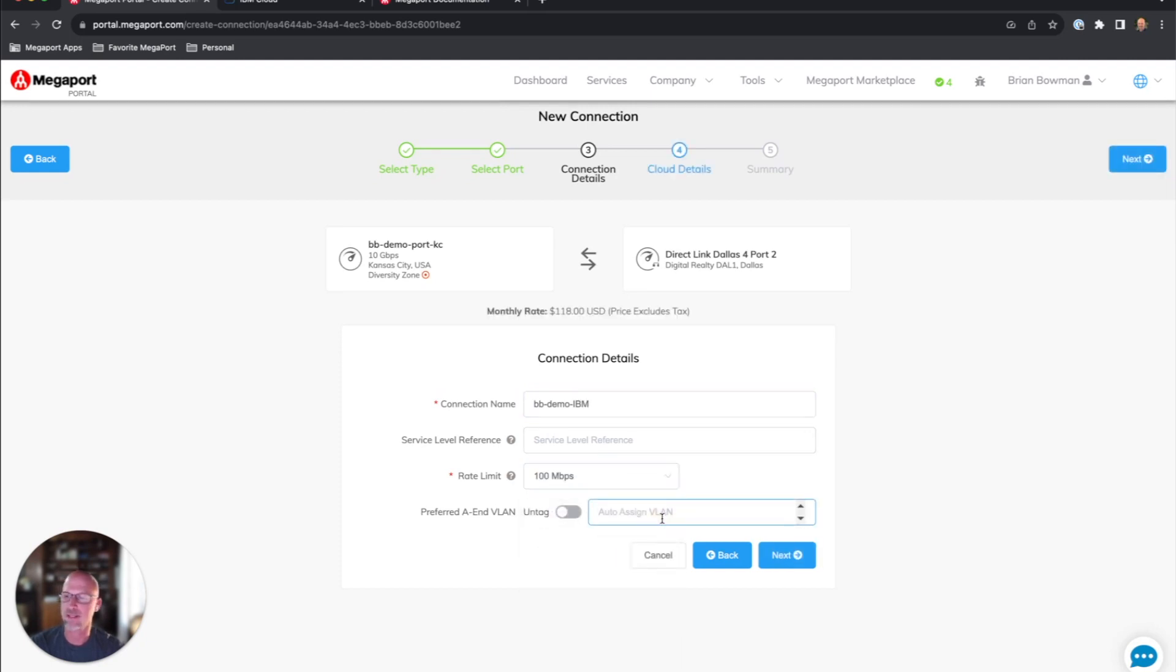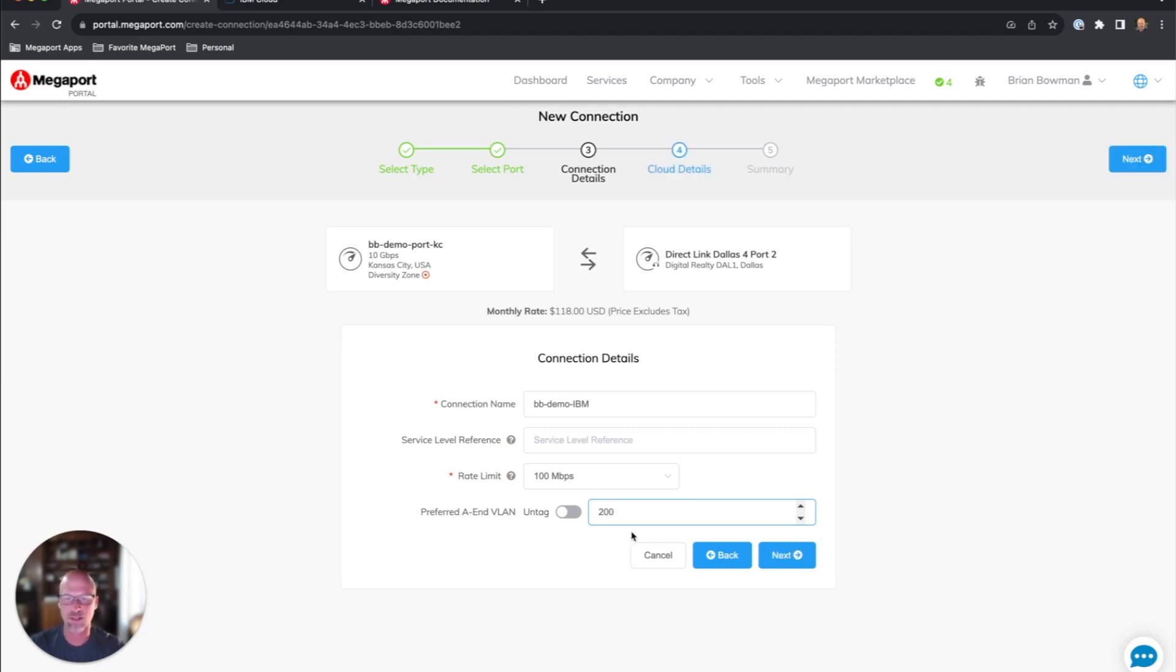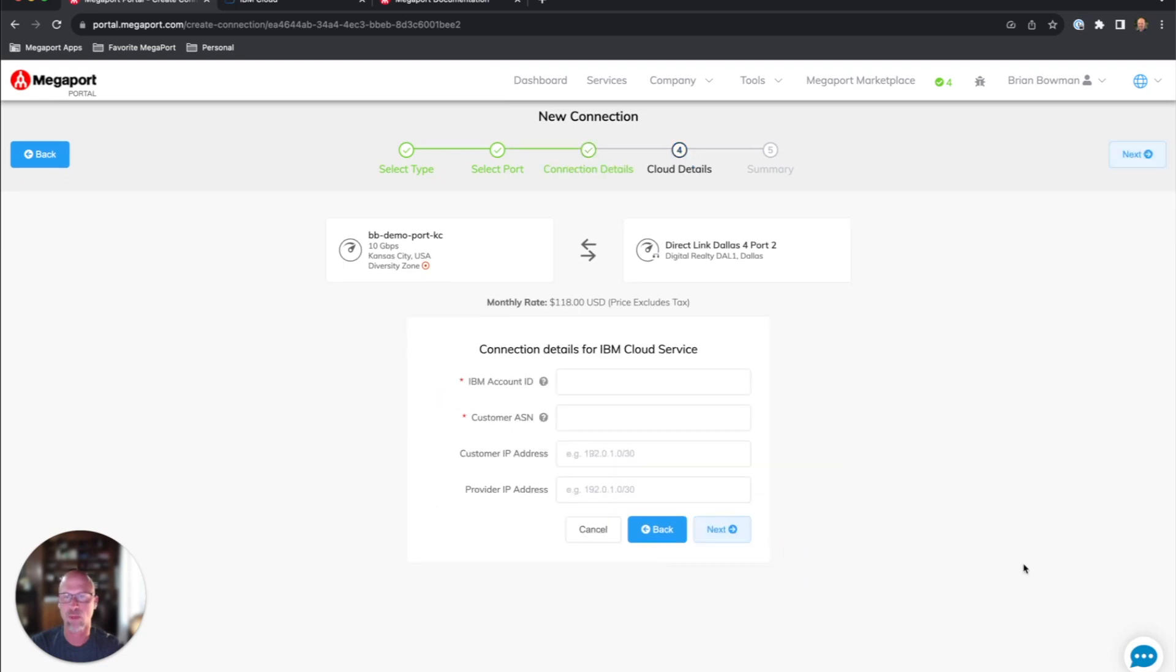I could let Megaport auto assign the VLAN, or I could assign a VLAN myself. So I'll assign VLAN 200. Now I'm going to need a little bit of information here.